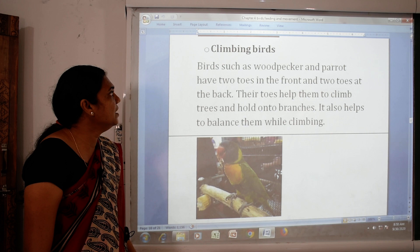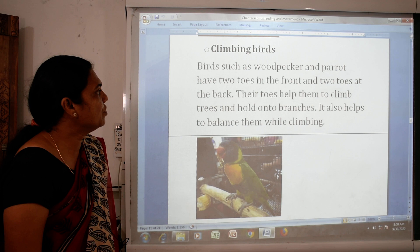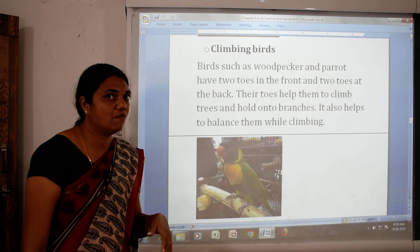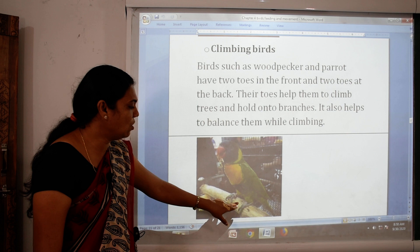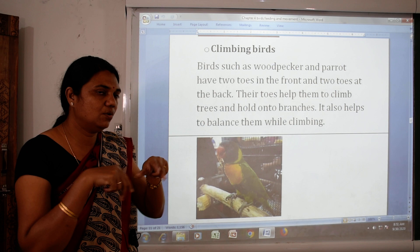Then the climbing birds. Birds such as woodpecker and parrot have two toes in the front and two toes at the back. Their toes help them to climb trees and hold onto branches. It also helps to balance them while climbing.